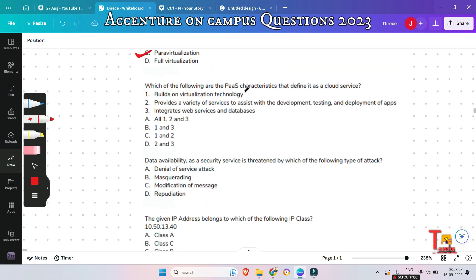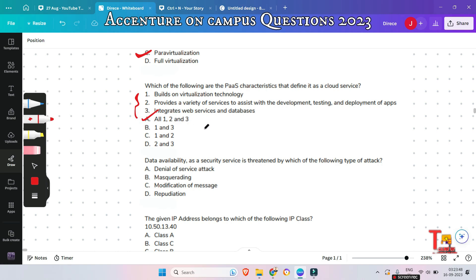The next question: which of the following are the PaaS characteristics that define it as a cloud service? It builds on virtualization technology, provides a variety of services to assist with the development, testing, and deployment of apps, and integrates web services and databases. All three are characteristics of PaaS, so all of the above is the correct option.